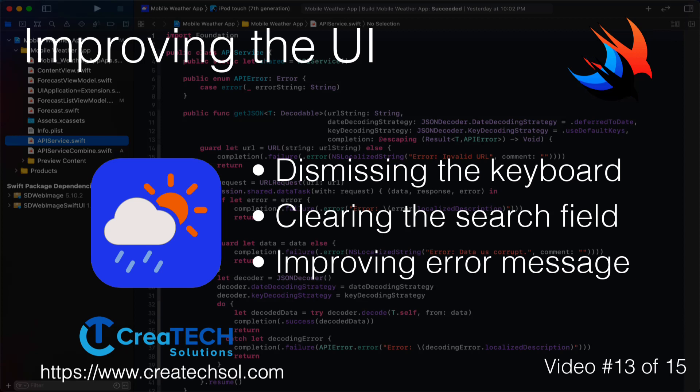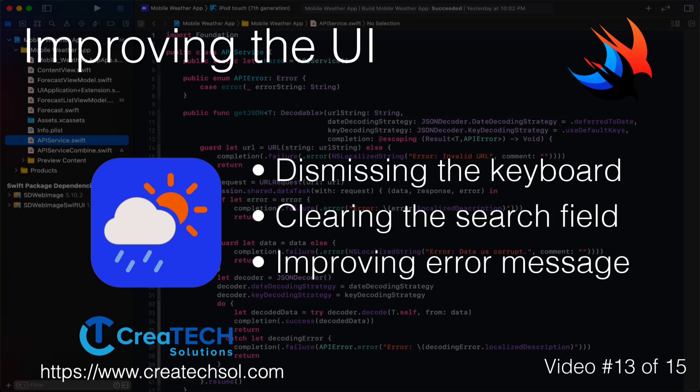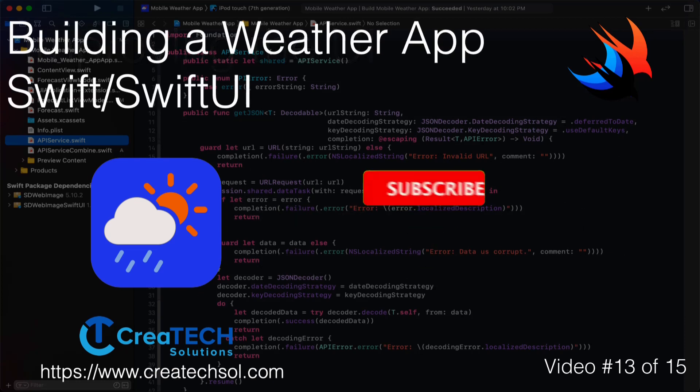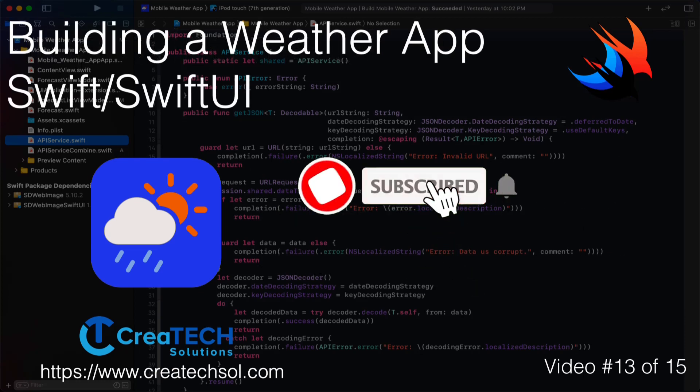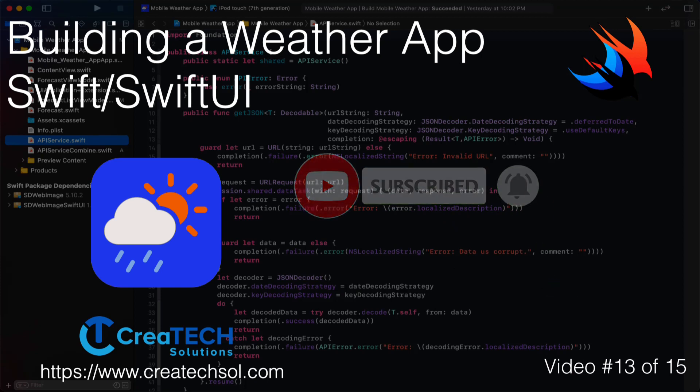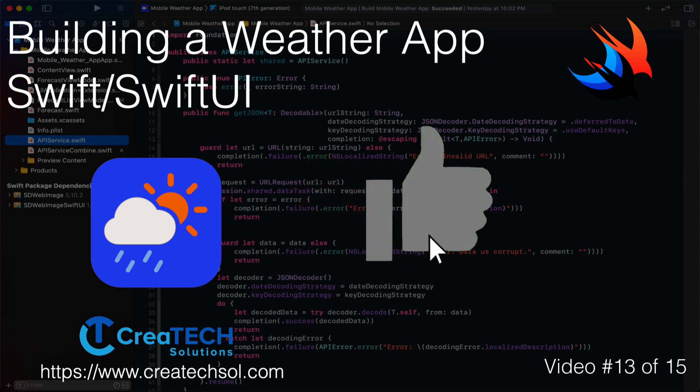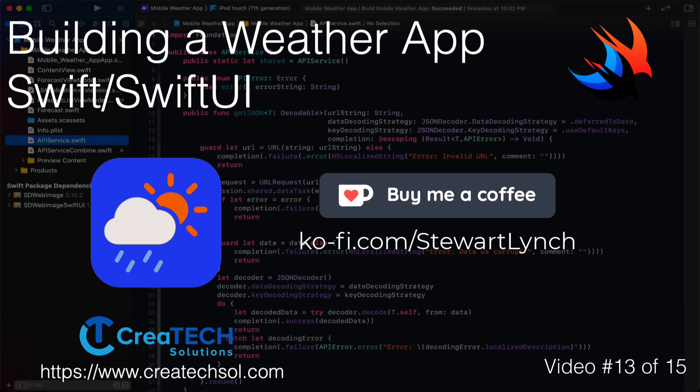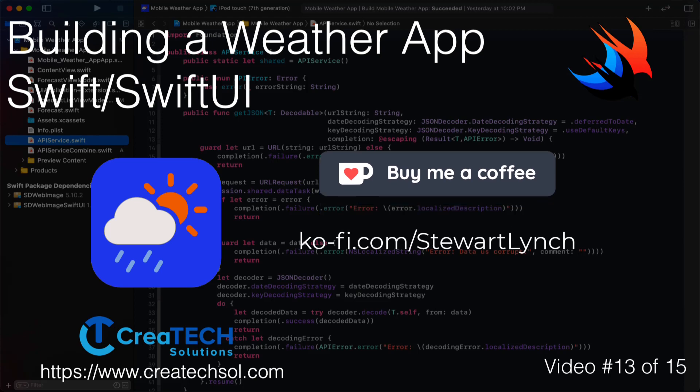We're also going to fix the cryptic error that we get when our CL geodecoder fails. Make sure you subscribe to my channel and ring the bell to get notifications when new videos in this series and other videos are released. If you like what you see give it a thumbs up and if you feel inclined to support my work you can always buy me a coffee. I'll leave a link in the description below. No pressure though.